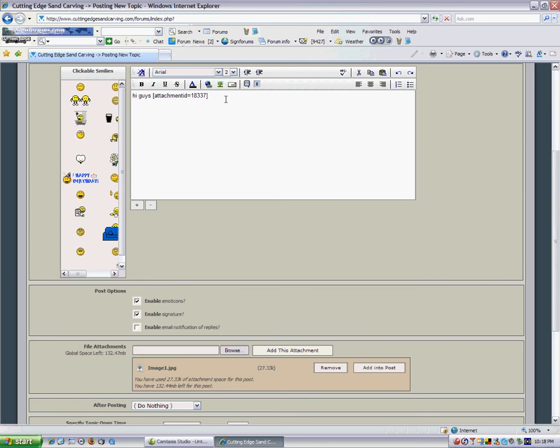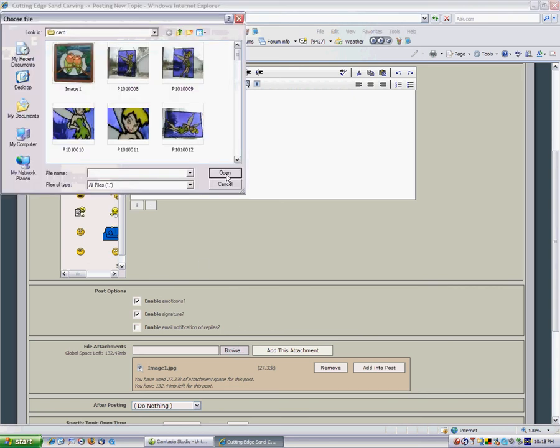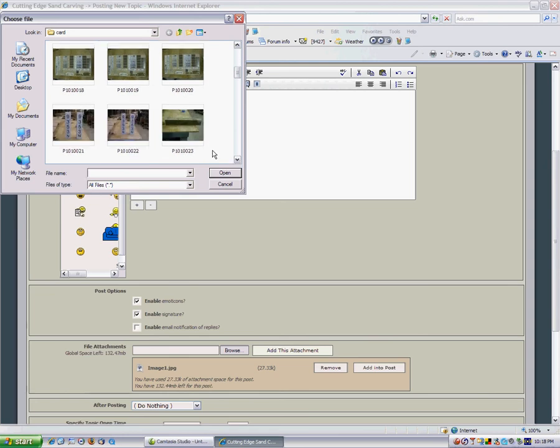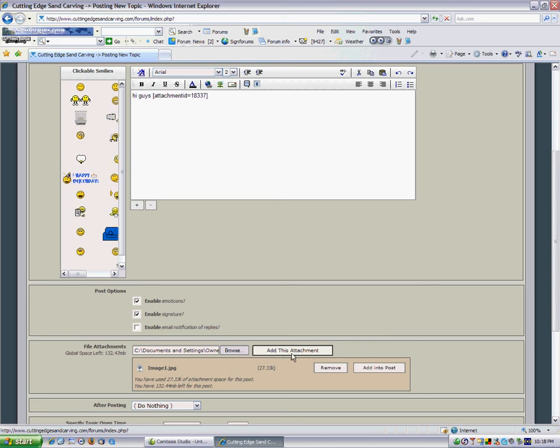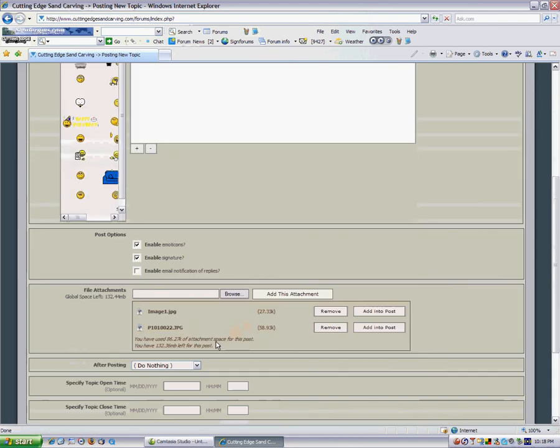You can add a second one. Simply click the add this attachment. The image is right here.